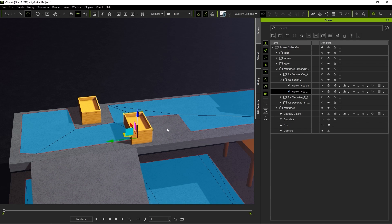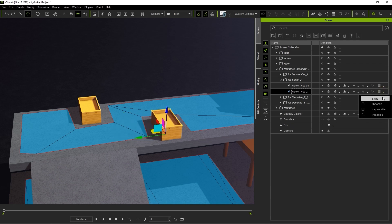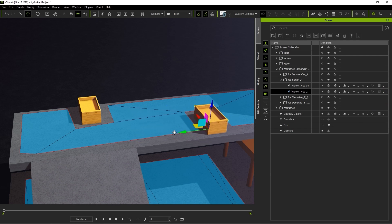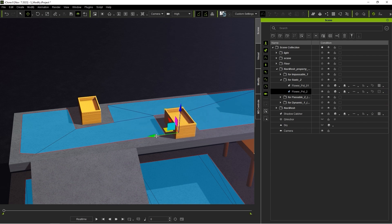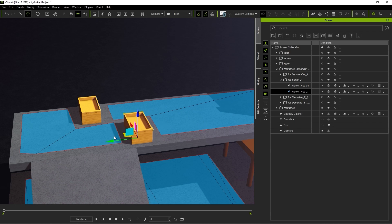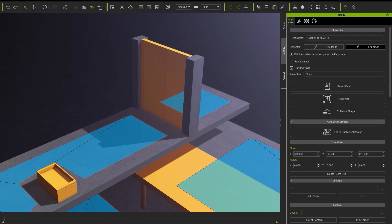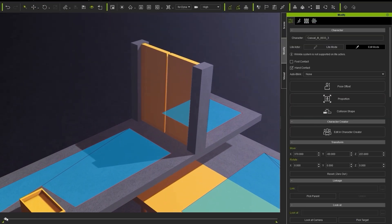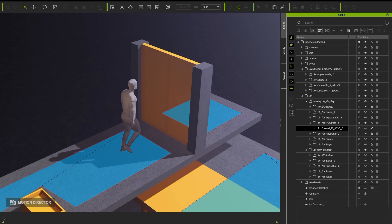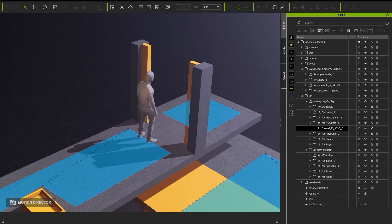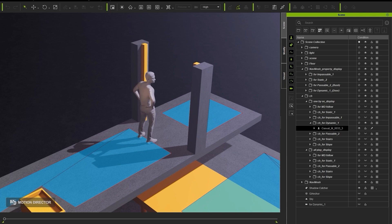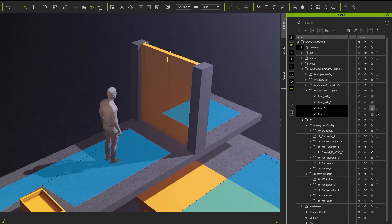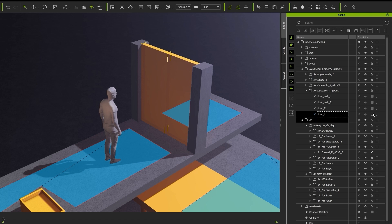When set to Dynamic, the NavMesh will update in real-time as you move the prop around. This kind of condition can be set to props that need to move throughout the duration of the project, such as with doors that open and close. Notice that when I set the state of both doors to Dynamic, a NavMesh will be generated on the ground after they open.